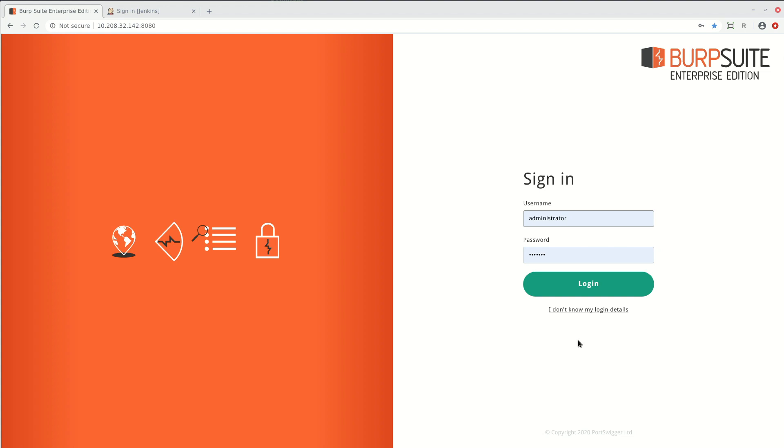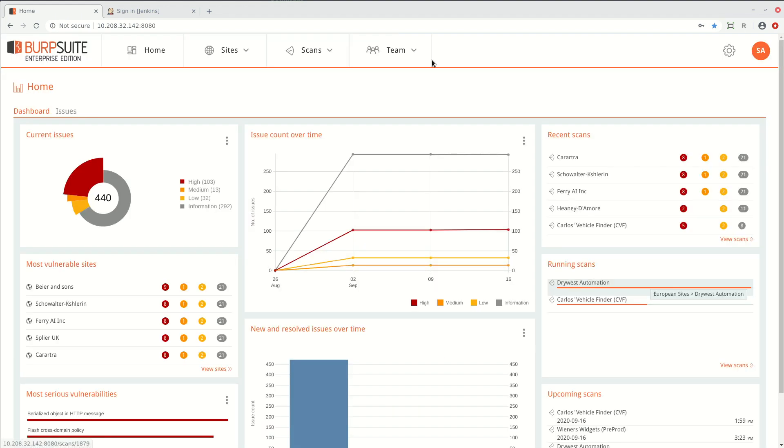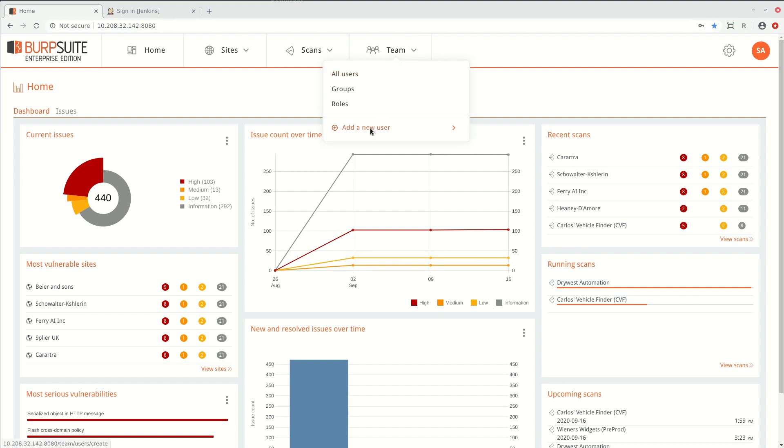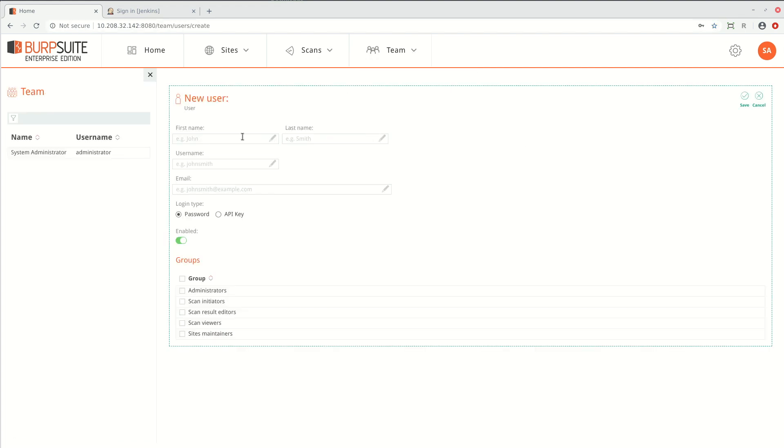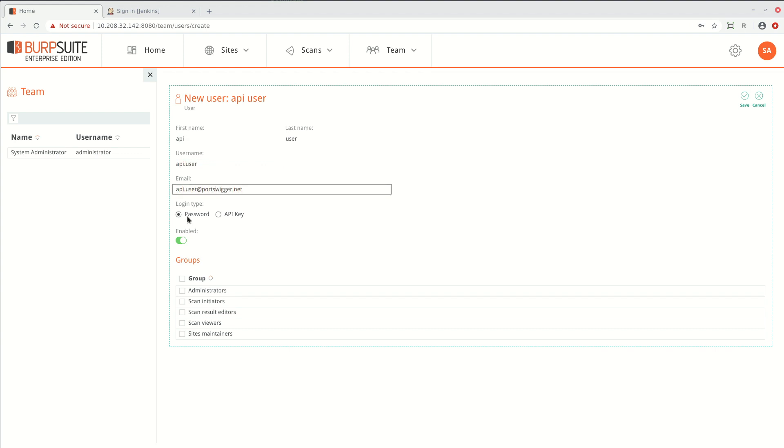The first thing we need to do is set up an API user in BurpSuite Enterprise Edition. So we're going to log in as admin and then go to team and add new user. We enter the details of the user and select the option to use an API key. We also need to add the user to the scan initiators group so they can trigger a scan.